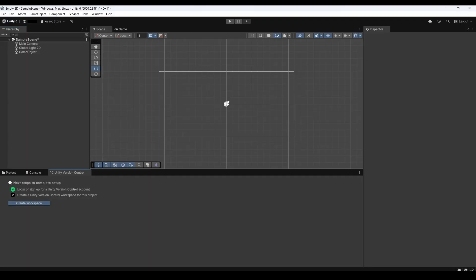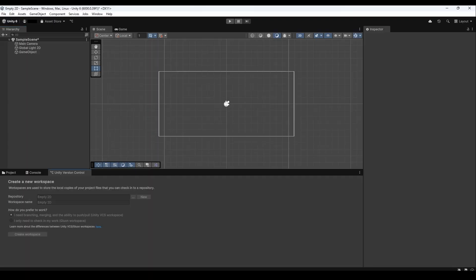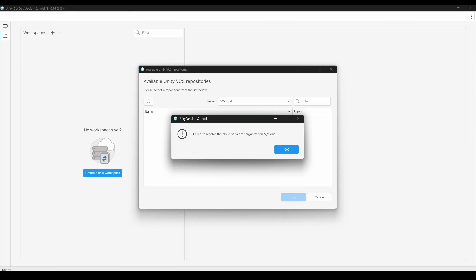Once you're logged in, you can try to create a repo and will most likely see this error in the editor or this in the Unity version control app.